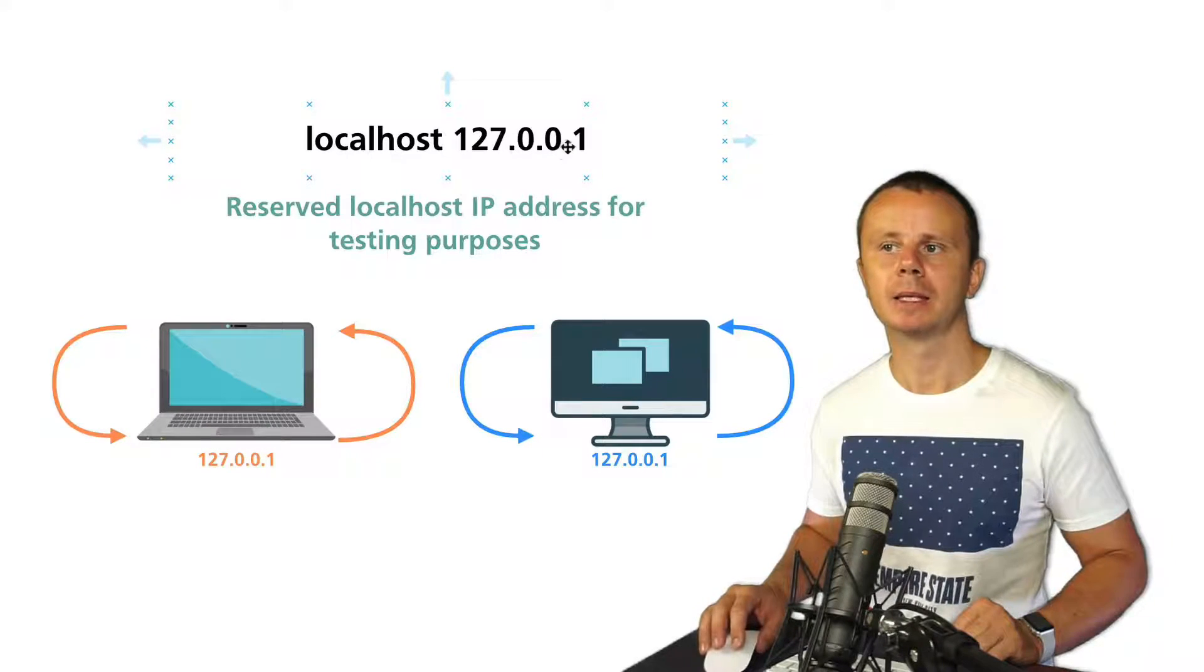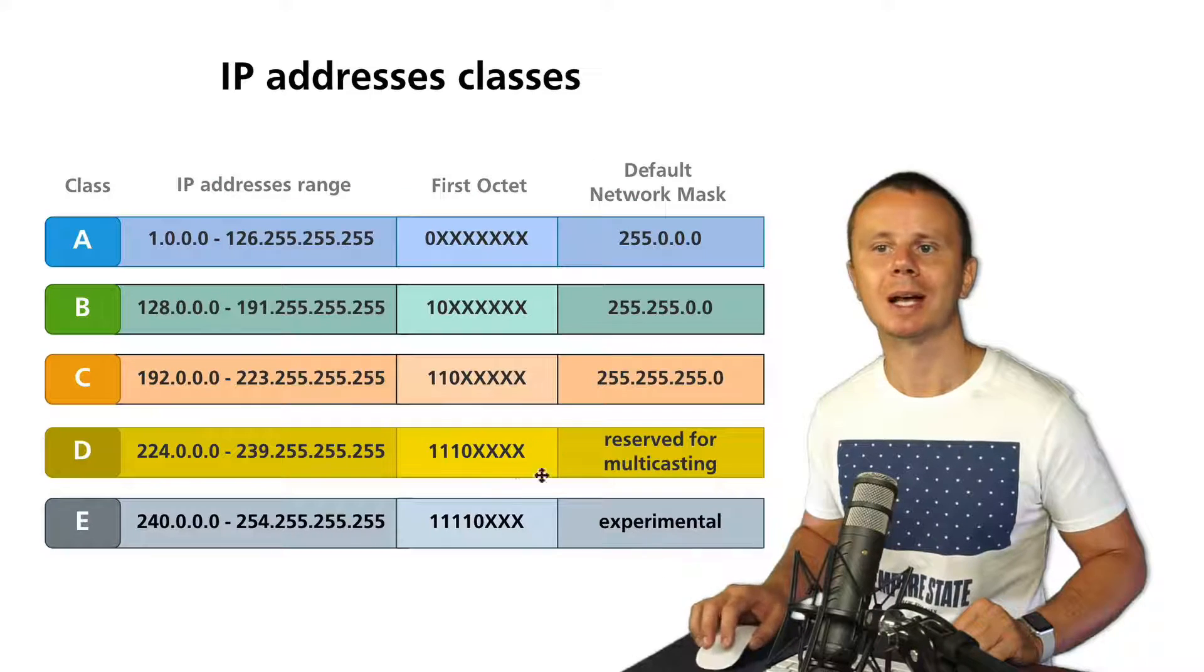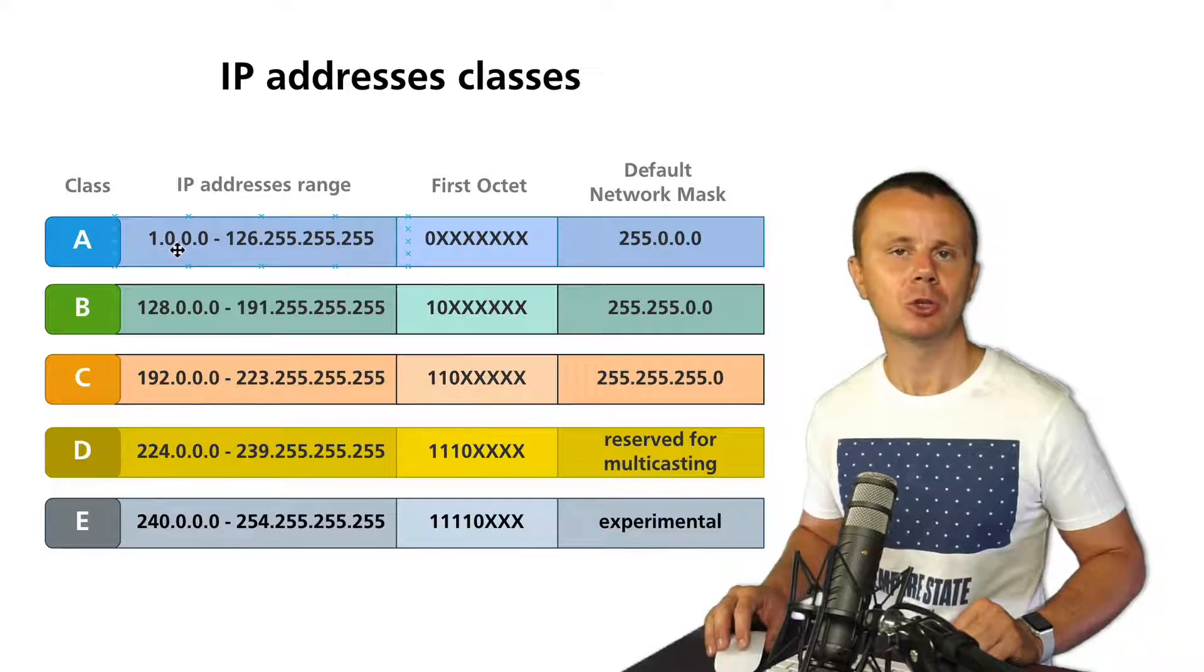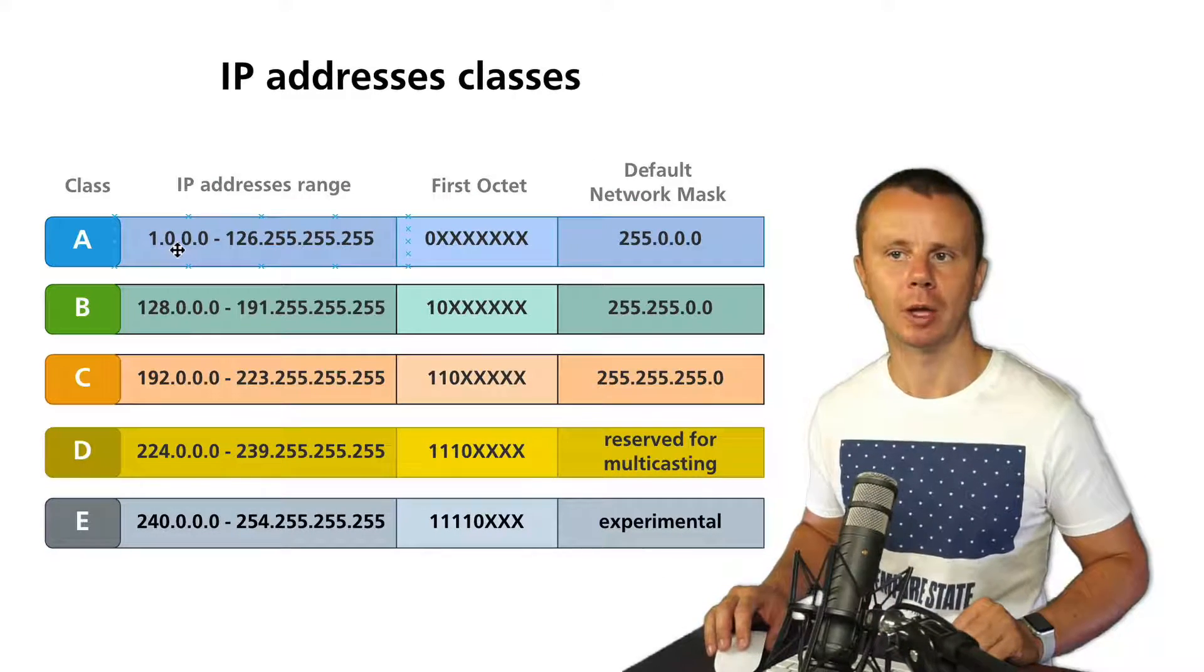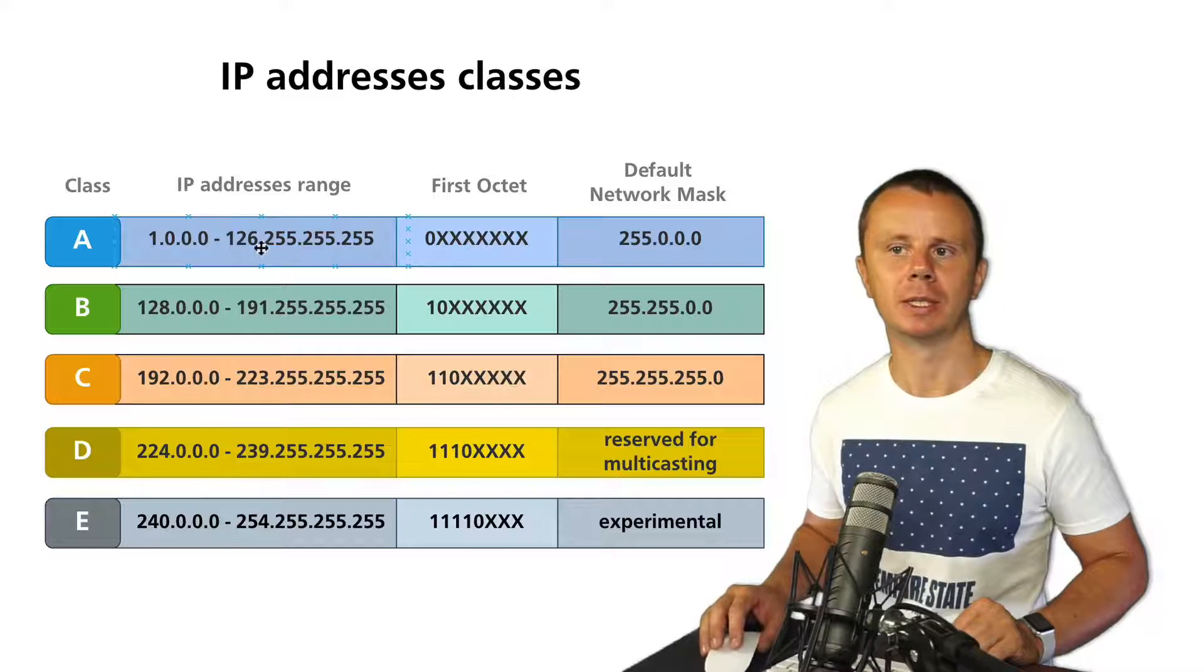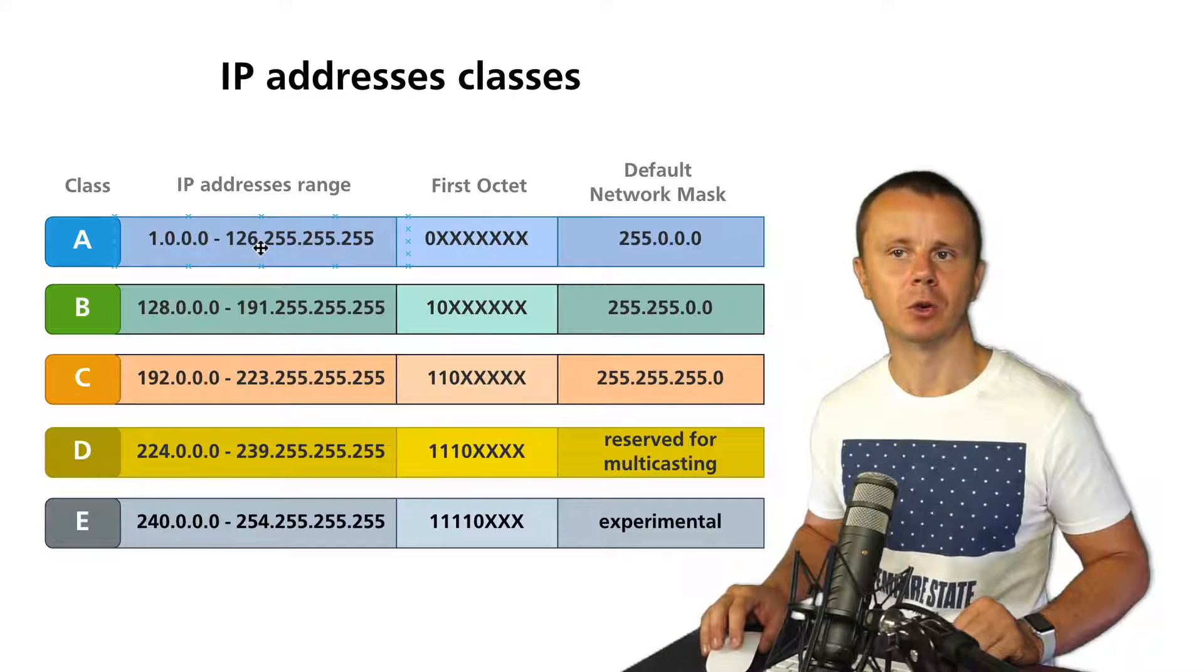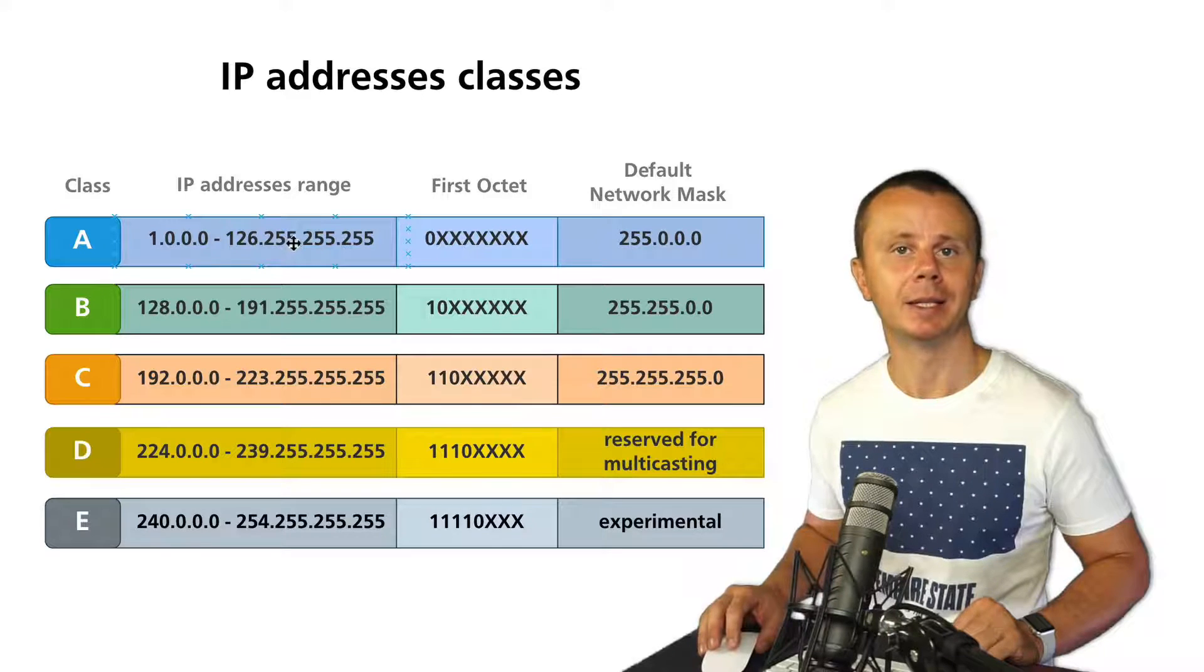Technically this IP address should belong to class A range, but actually it doesn't belong to any range at all. You can see here that number 127 in the first octet is not included in this range.